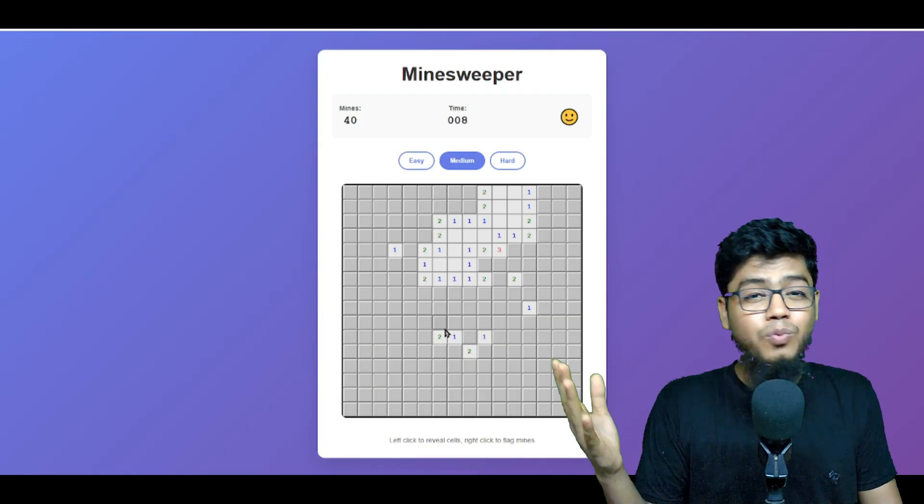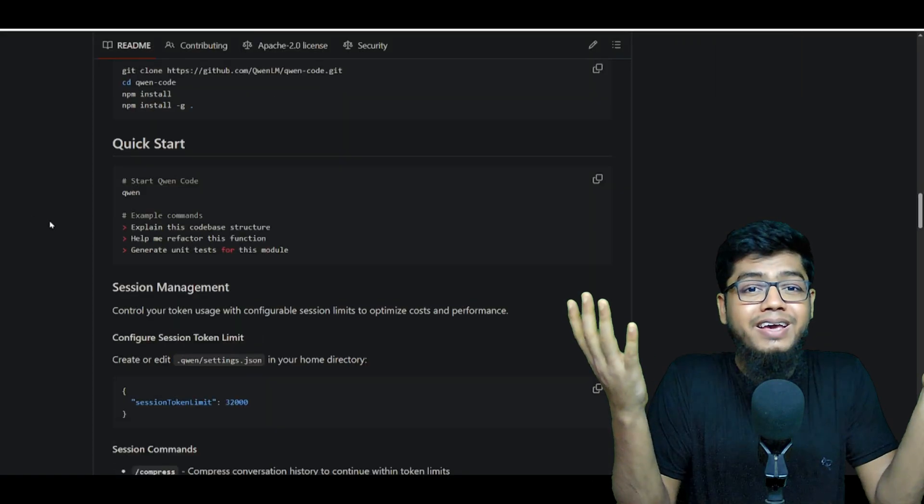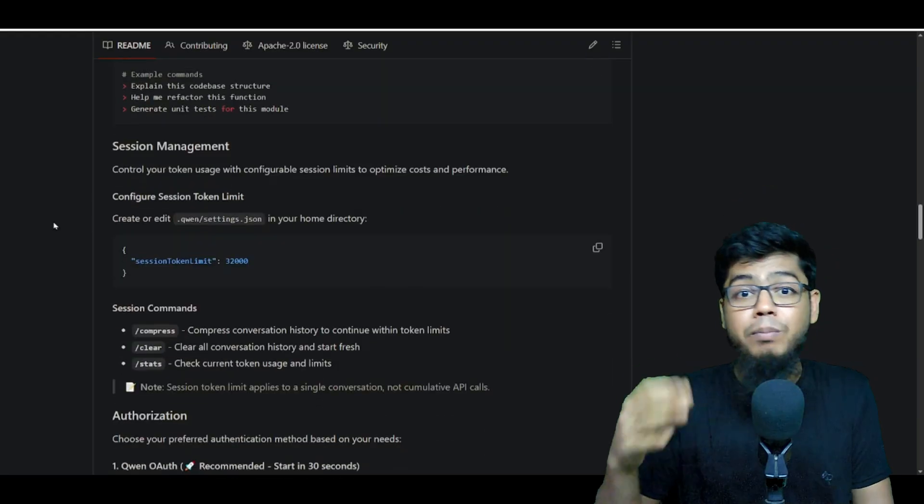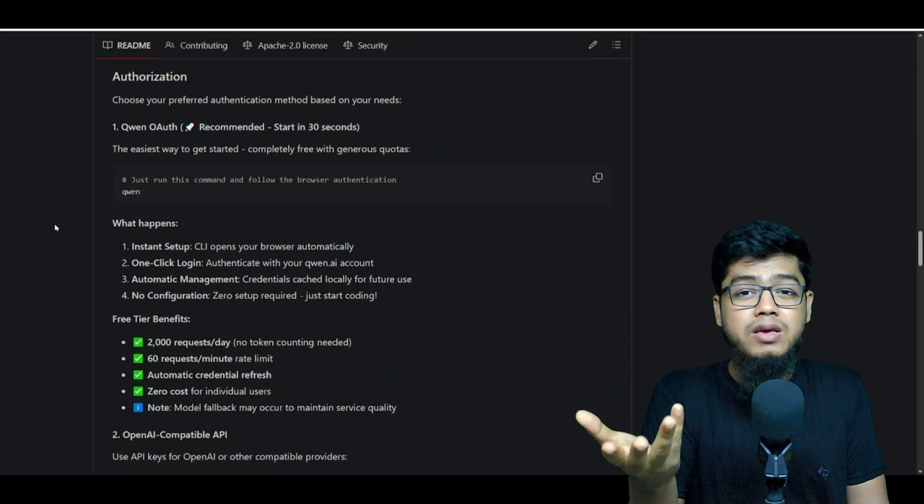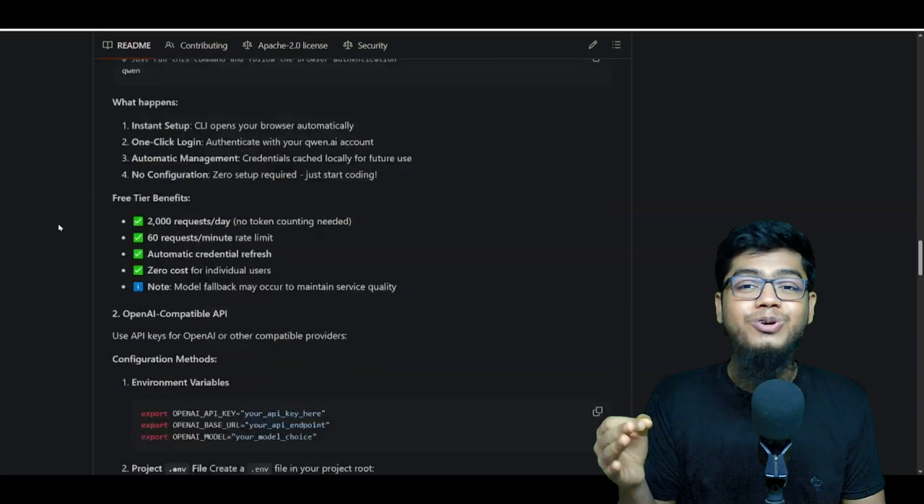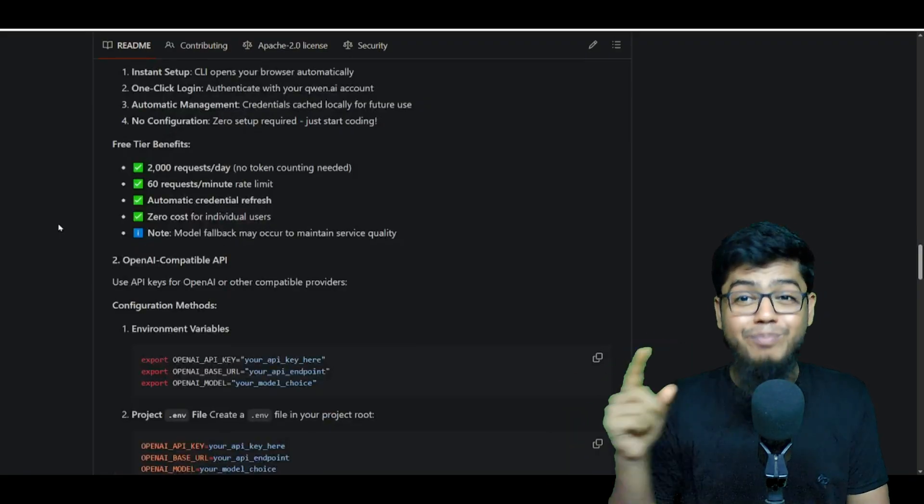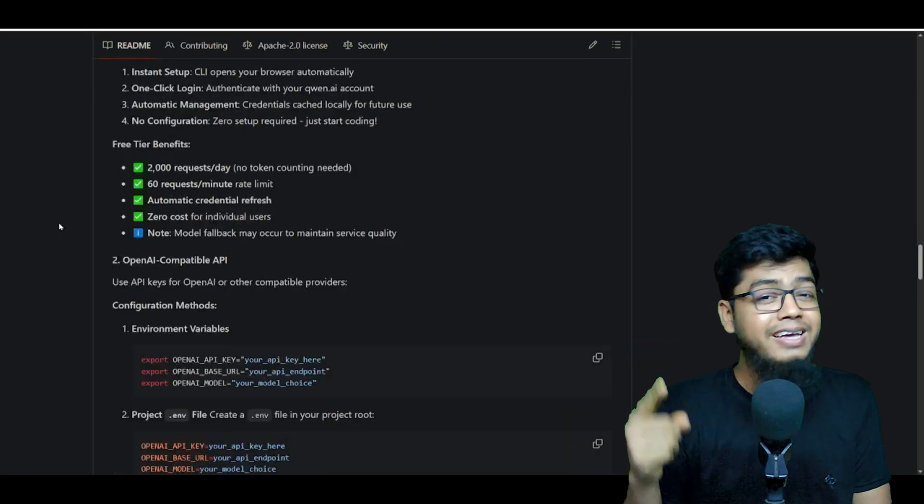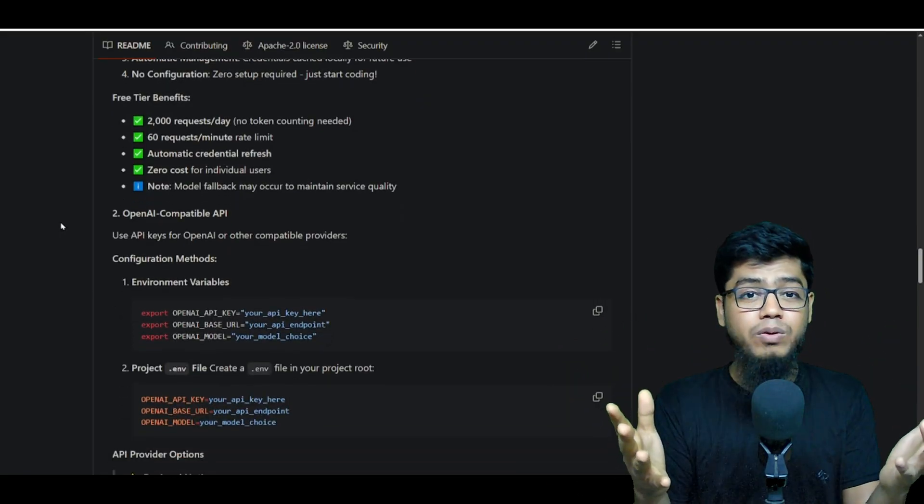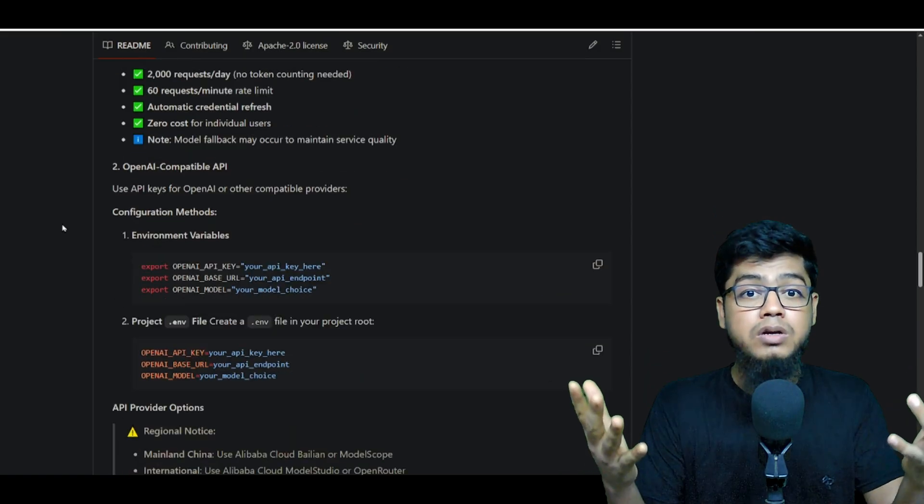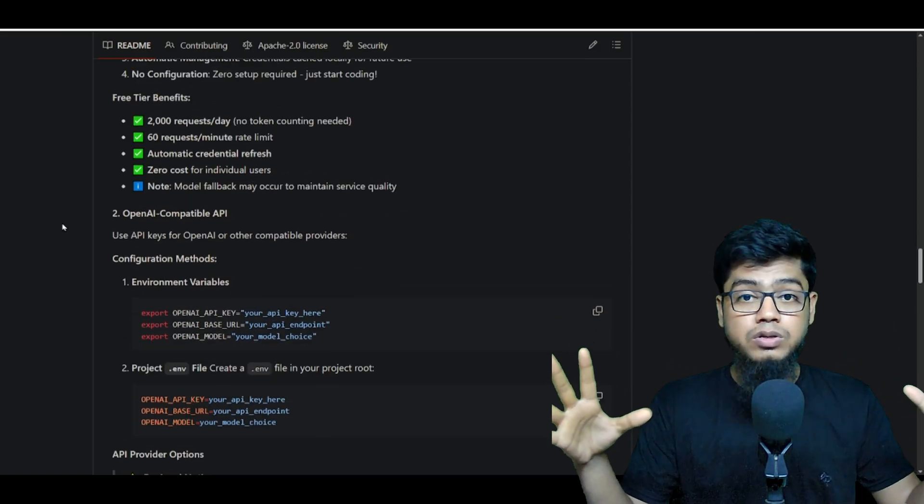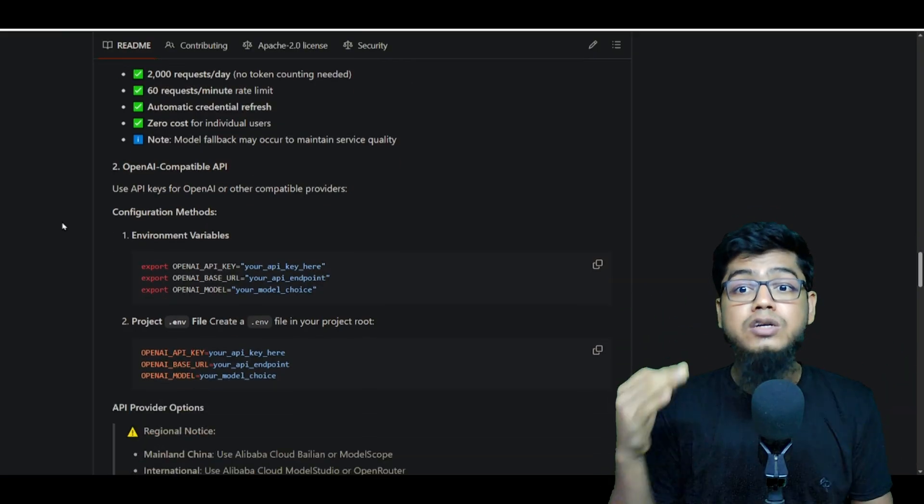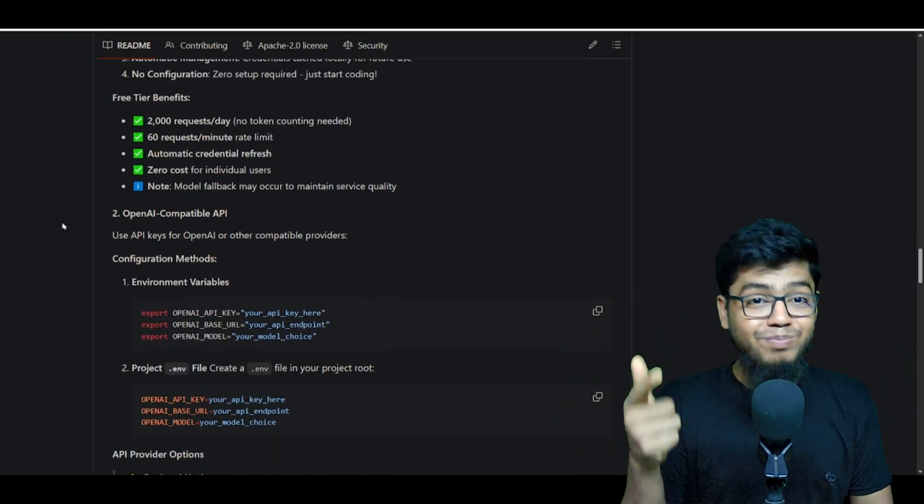Why pay when you can get this much power for free? Queen 3 Coder is hands down the best free AI coder right now, with insane code, long context windows, and seamless integration. It's a no-brainer.